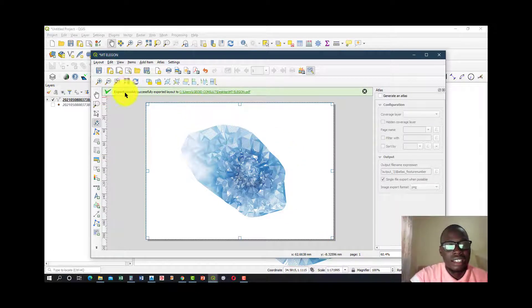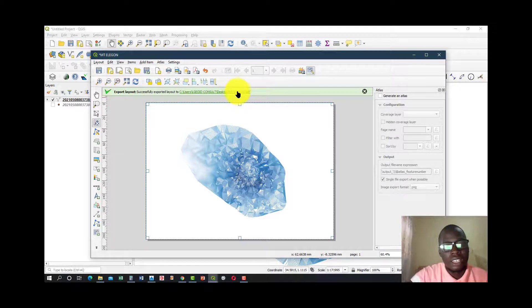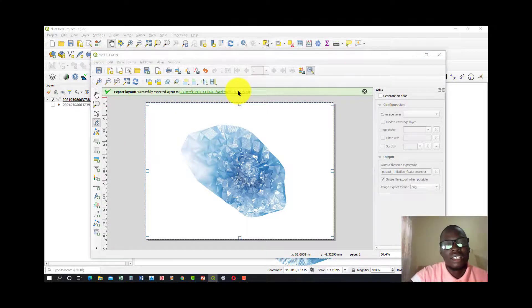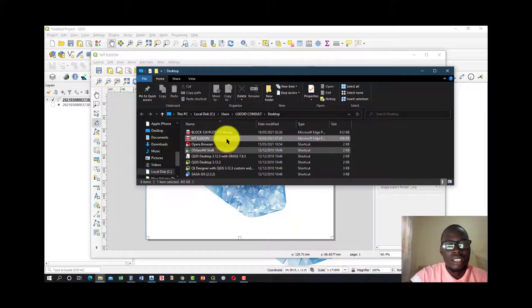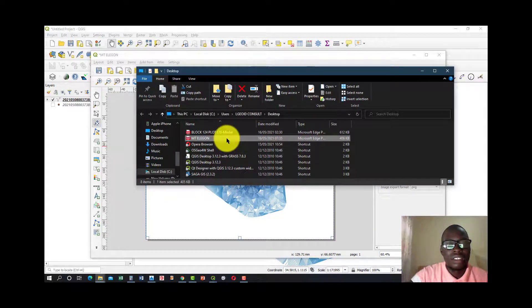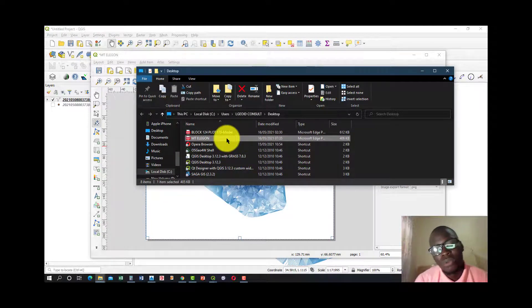And just like that, export. Layout successfully exported. So with this, you're now very free to share it to a friend or any other purpose you would like to use it.